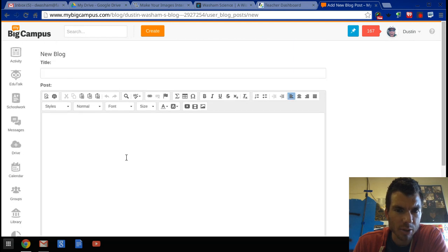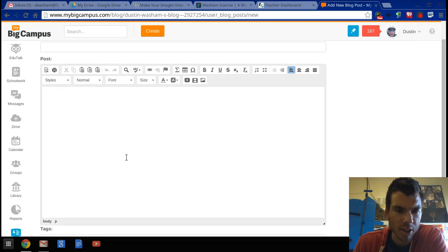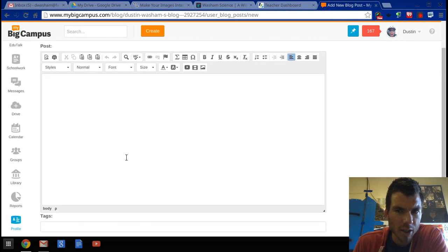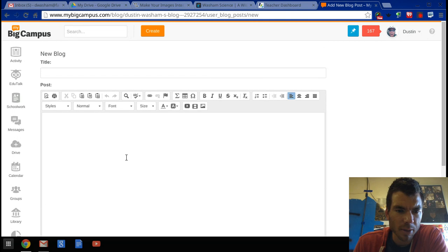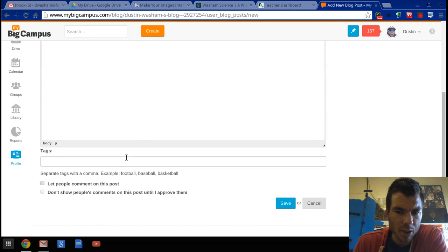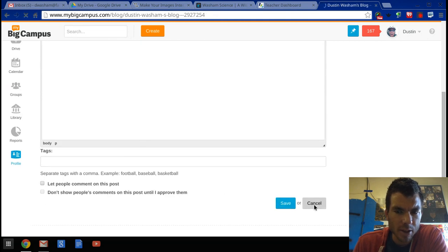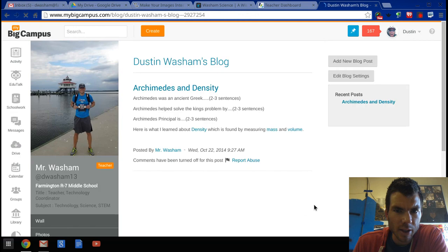You can include links, pictures, videos, anything you'd like within your blog. You would choose 'Save' at the bottom when you're ready, and then it will post on your blog page. This is how students can read your blog through My Big Campus.